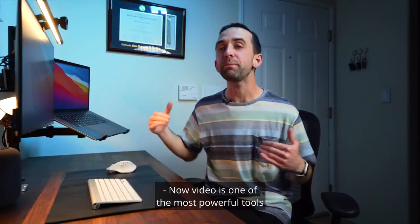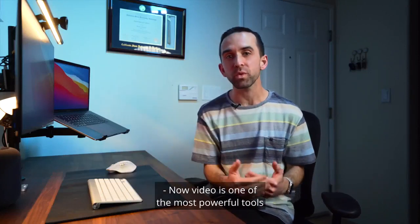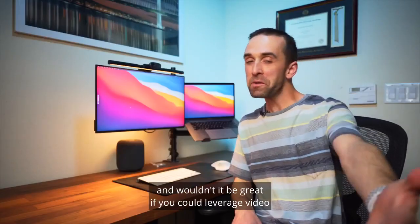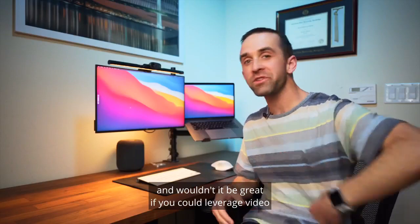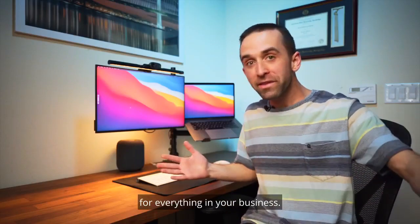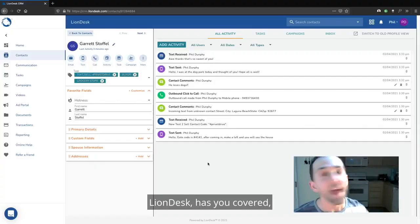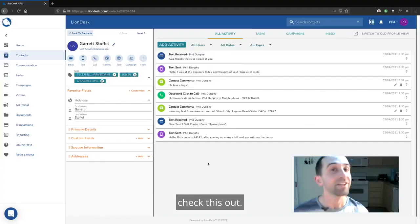Video is one of the most powerful tools in today's communication, and wouldn't it be great if you could leverage video for everything in your business? LionDesk has you covered.